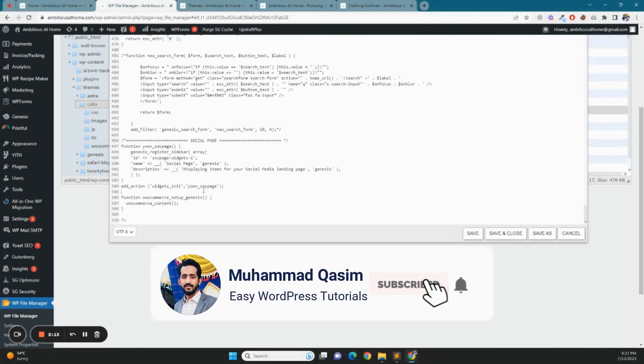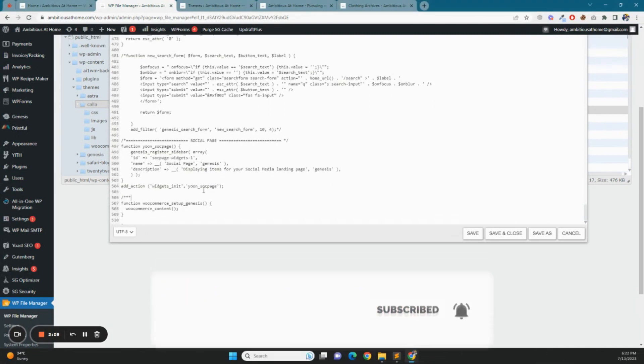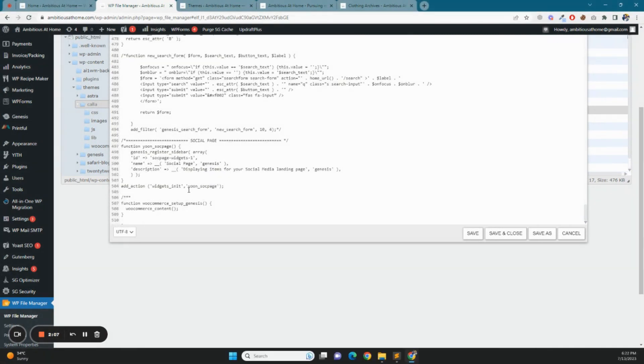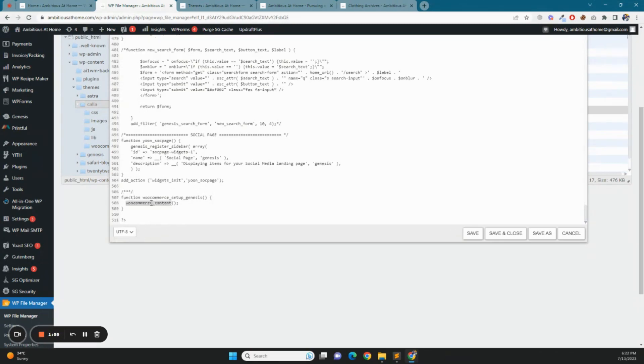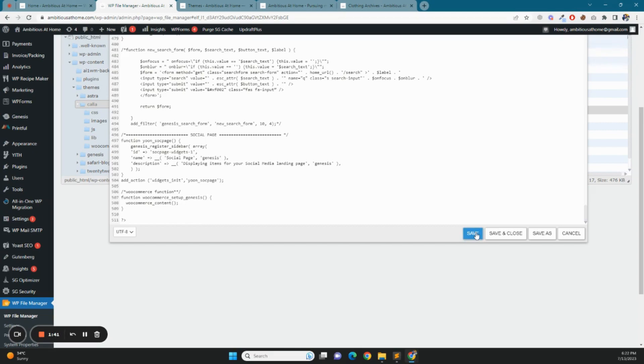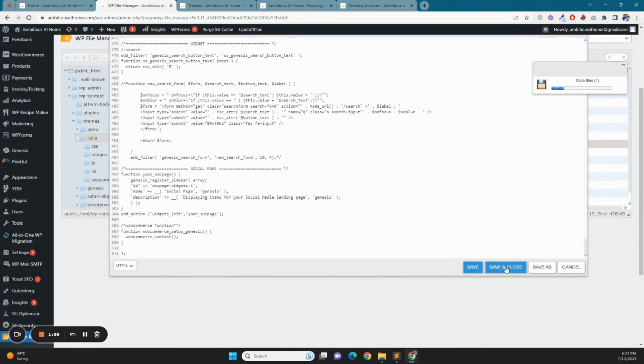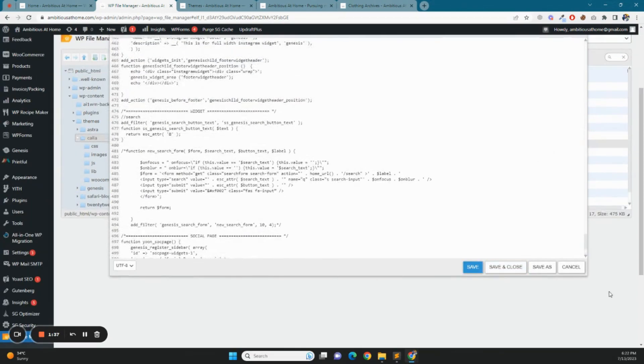First step, this is the new function. We will enable the function. We will add a comment so that we will know where the code starts. After this, you will save it and save it.